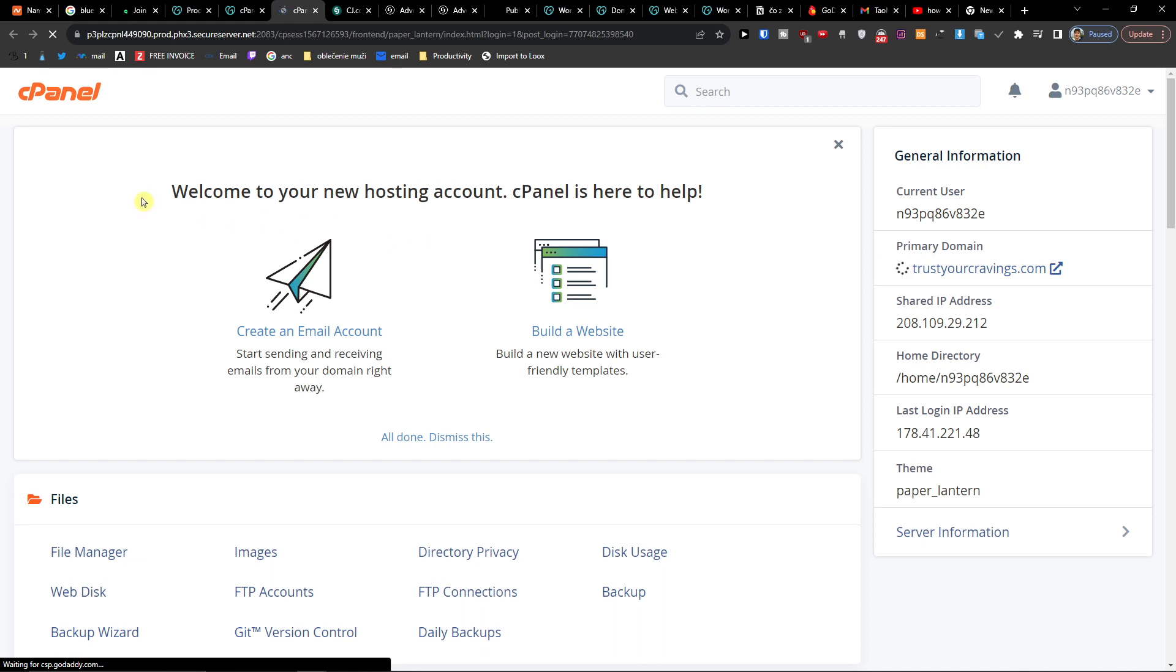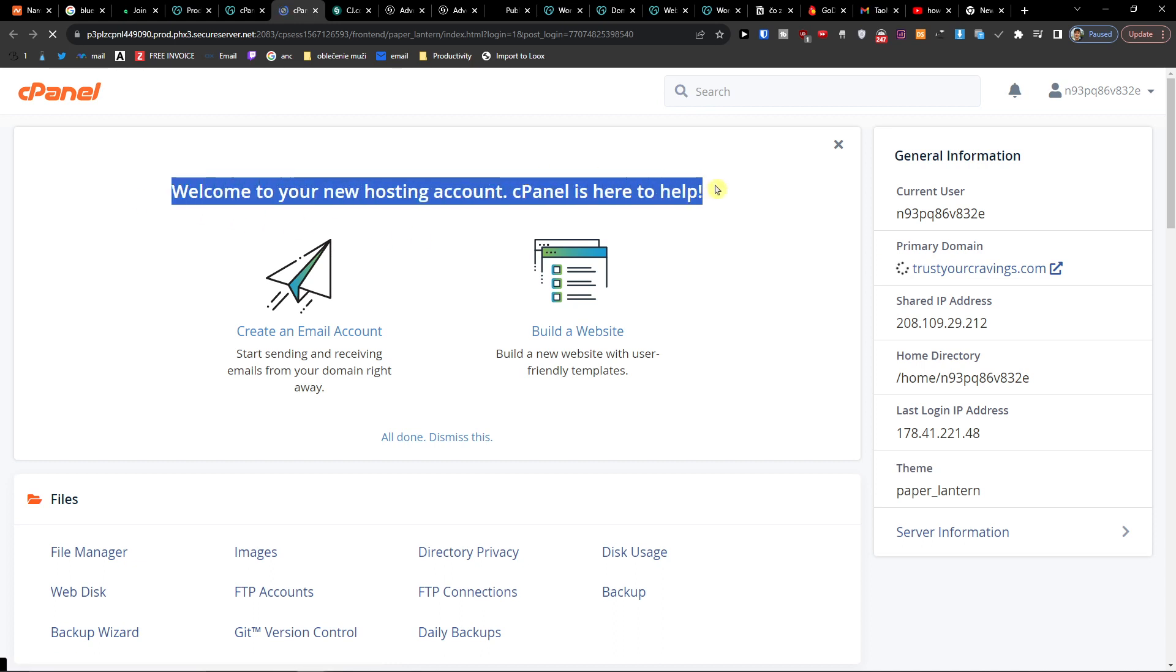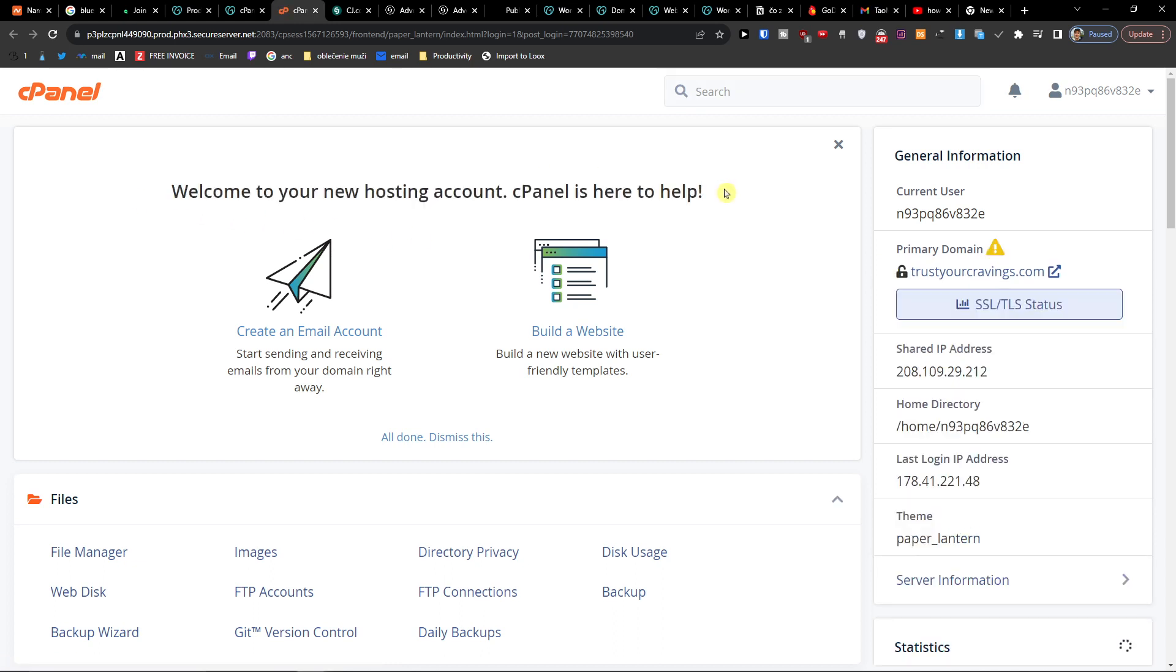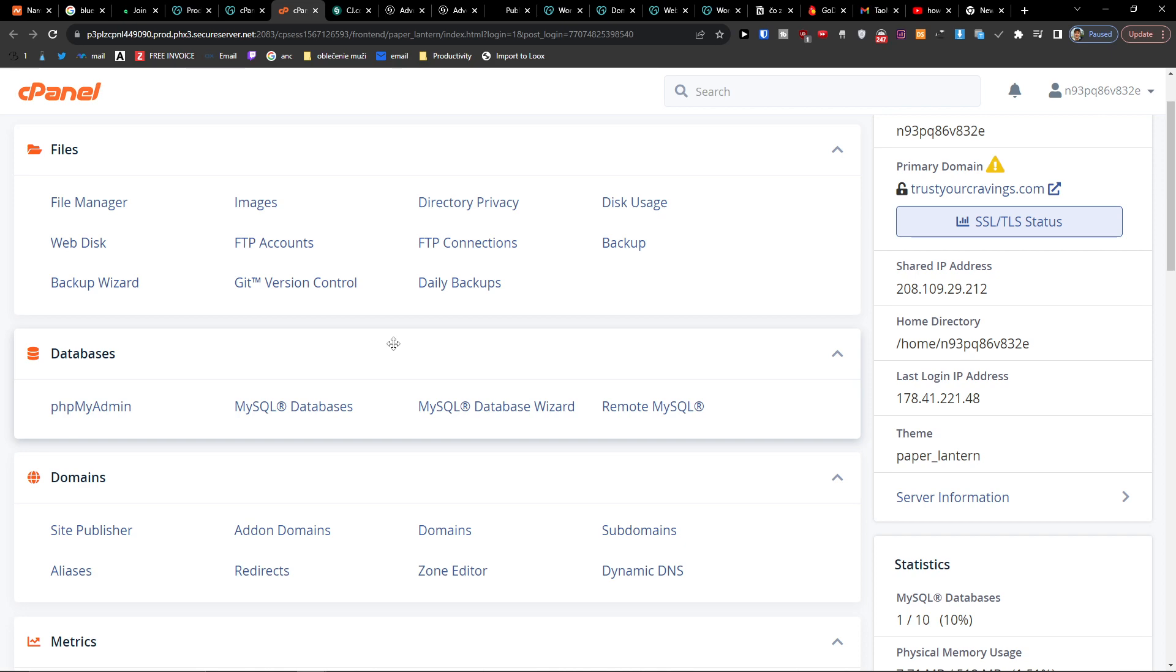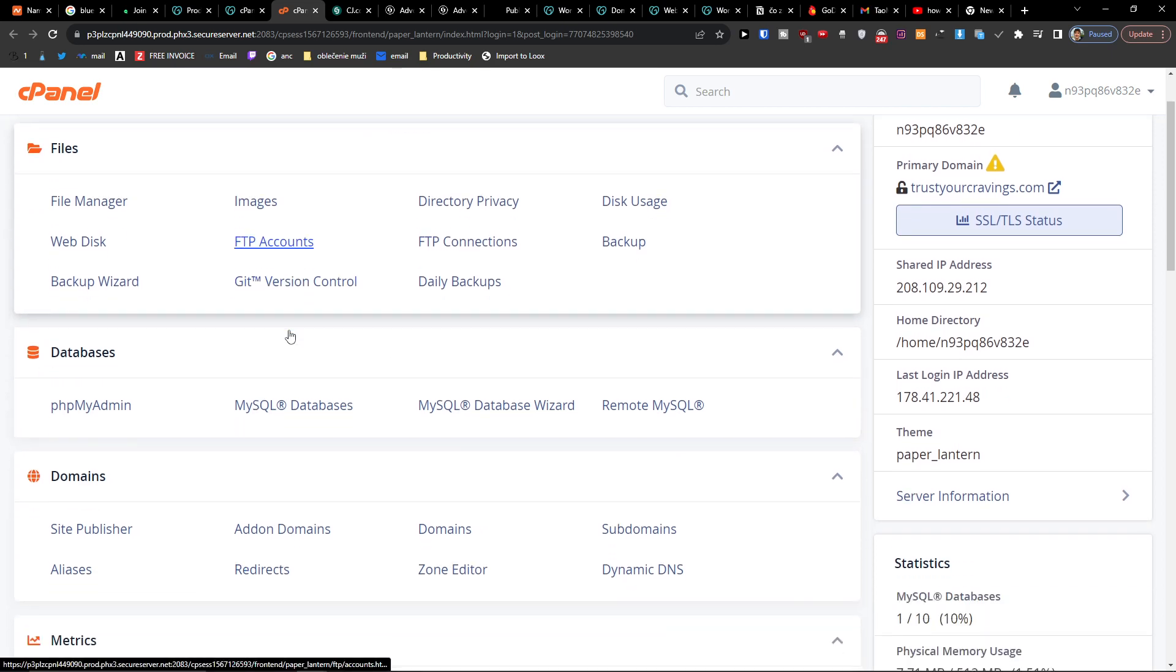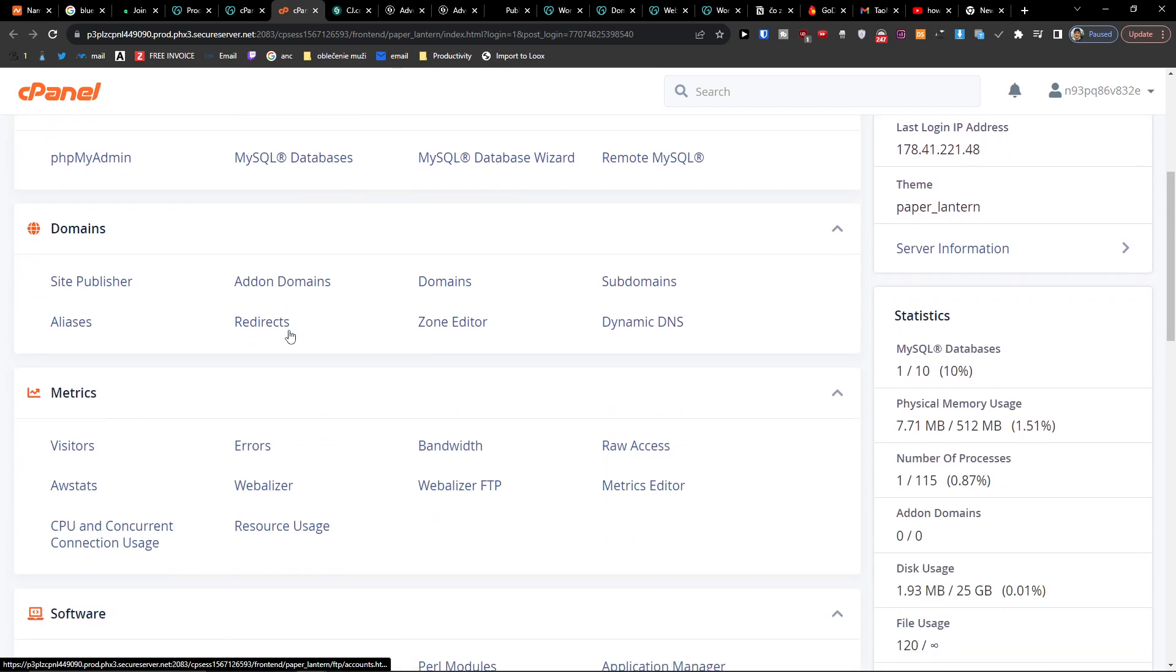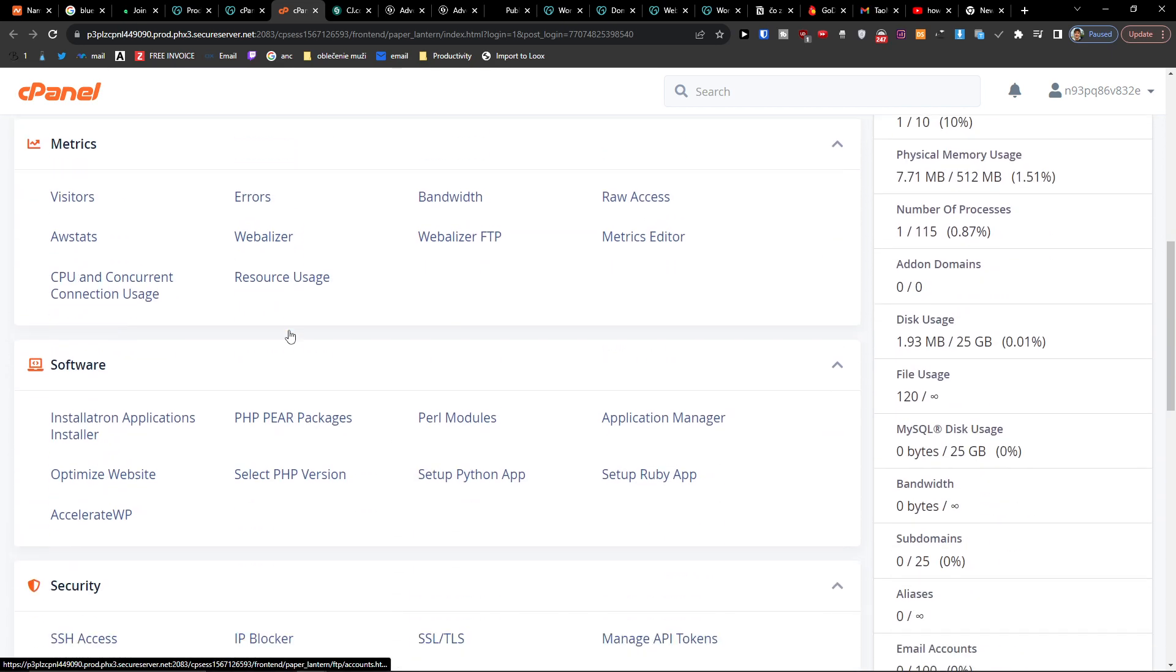And right here, welcome to your new hosting account. cPanel is here to help, and then you can play around as much as you want.